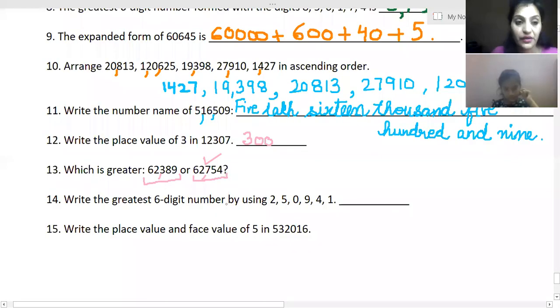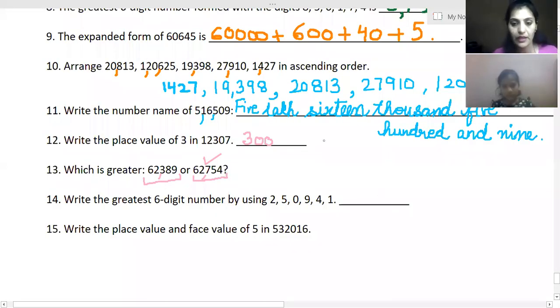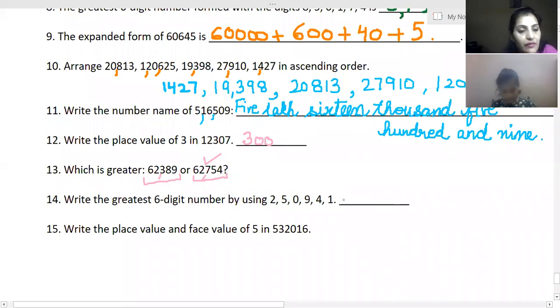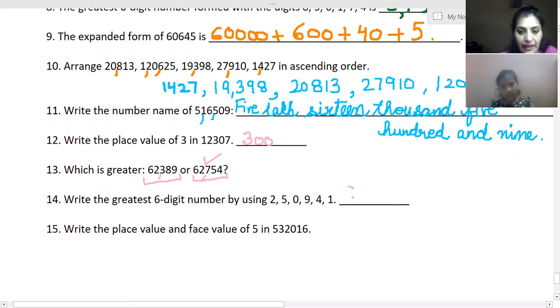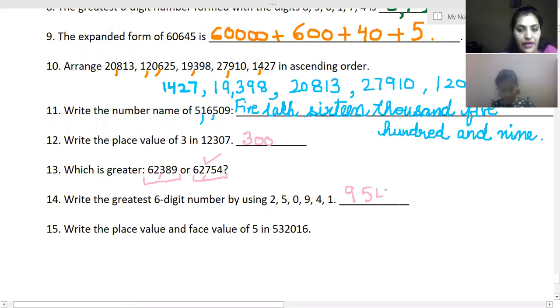You have to form the greatest six-digit number again. The greatest means descending order — from biggest to smallest, starting with nine.